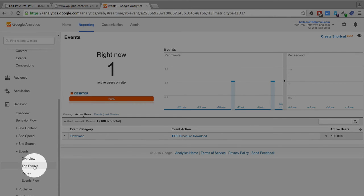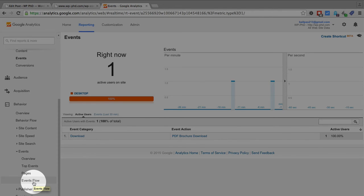And all four of these, overview, top events, pages, and event flows will show you information about events that you have custom setup on your website.